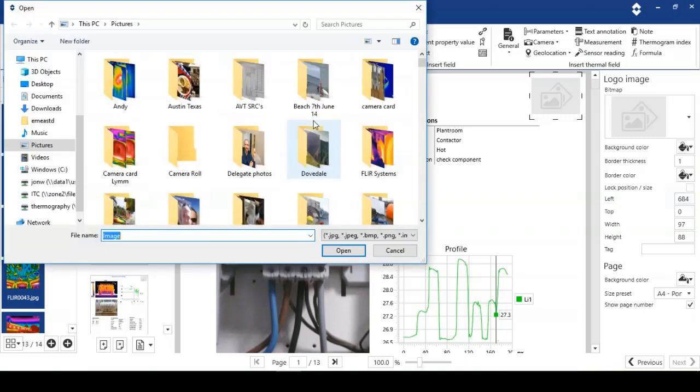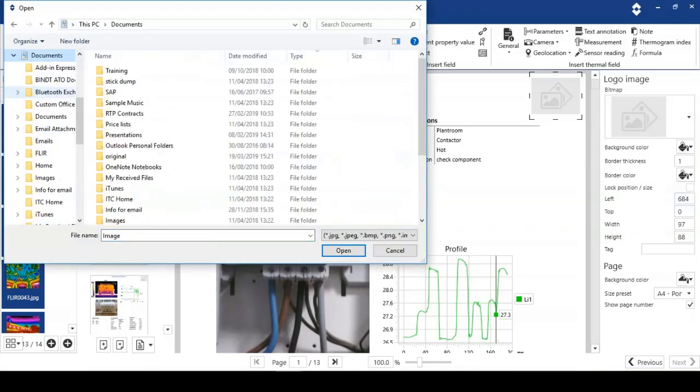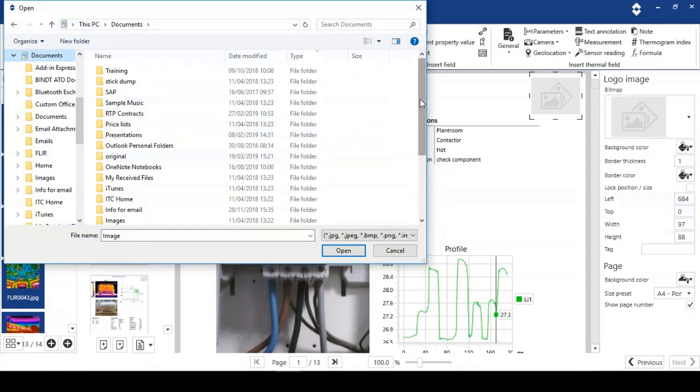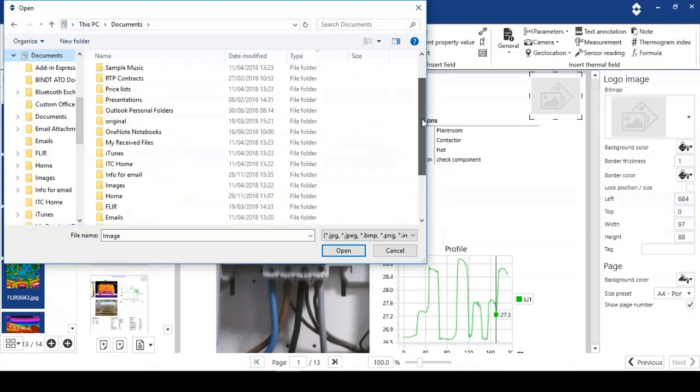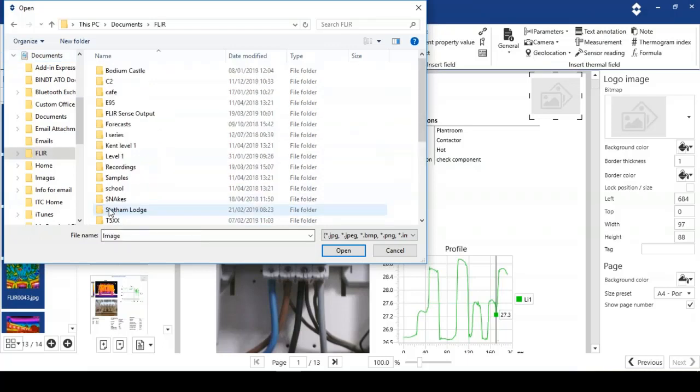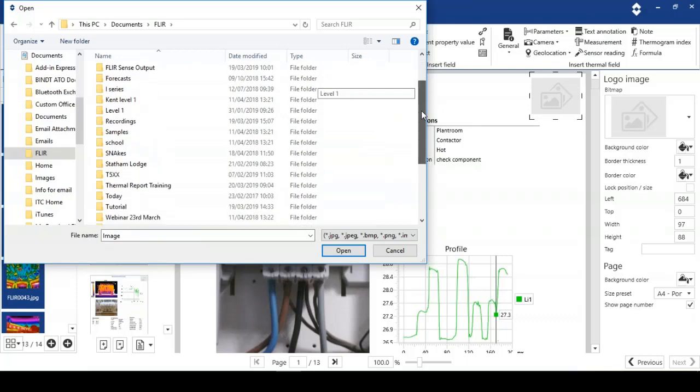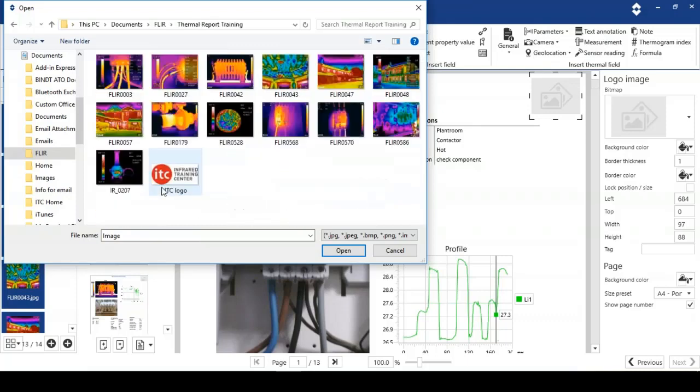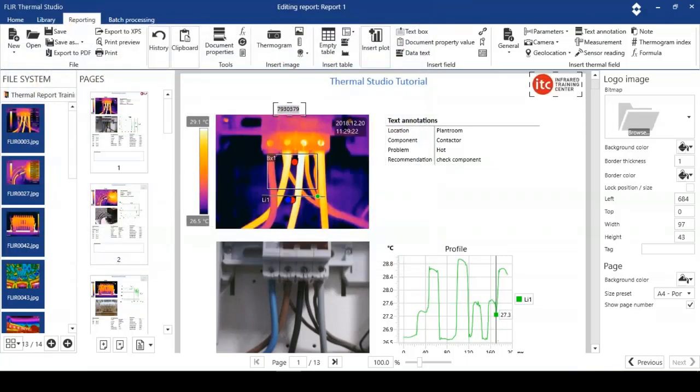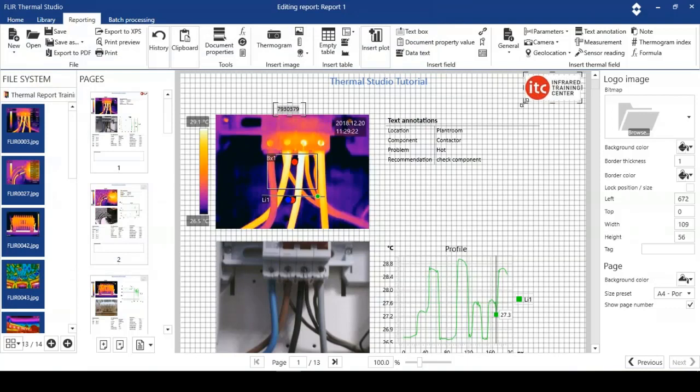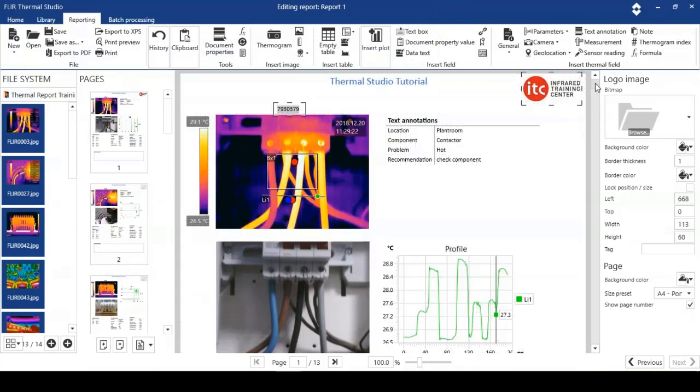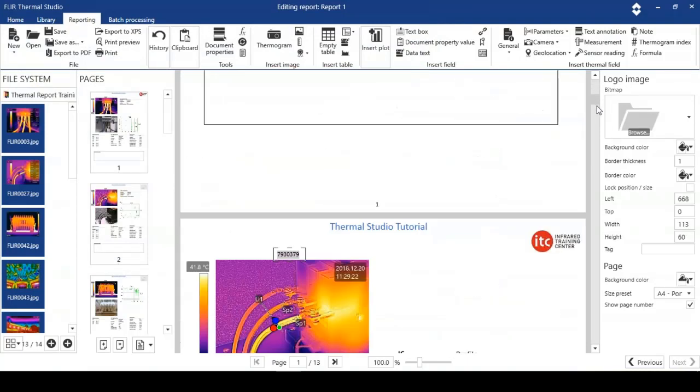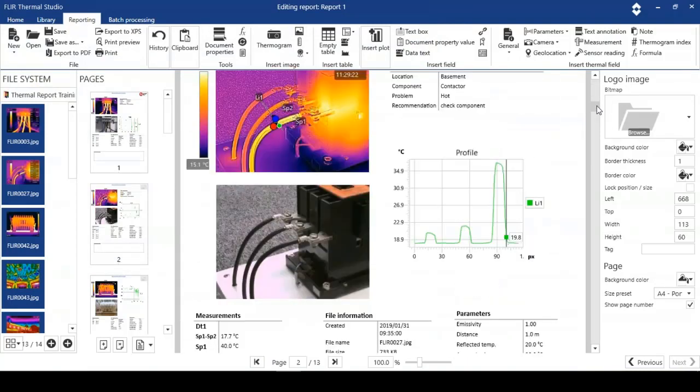What I'm going to do is just go straight to the folder with the training information in. I'm looking for the FLIR folder here. I'm looking for thermal report training. What I've done on here is put in the ITC logo. It's just appeared. So this will appear on all the pages as we go through the report.